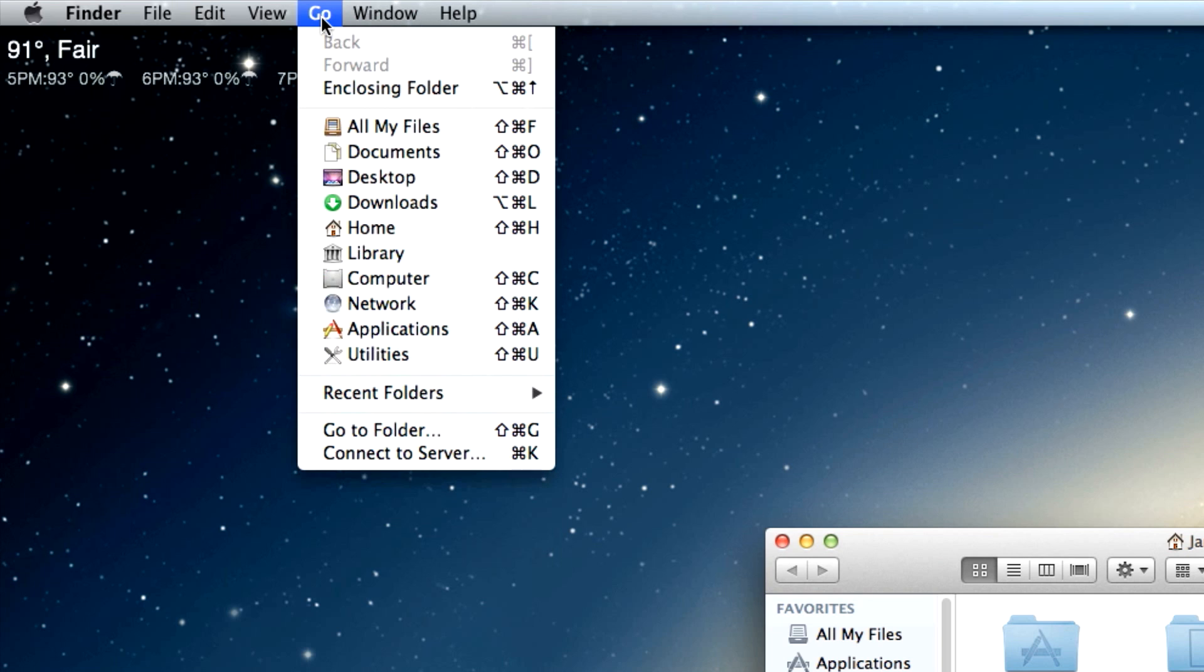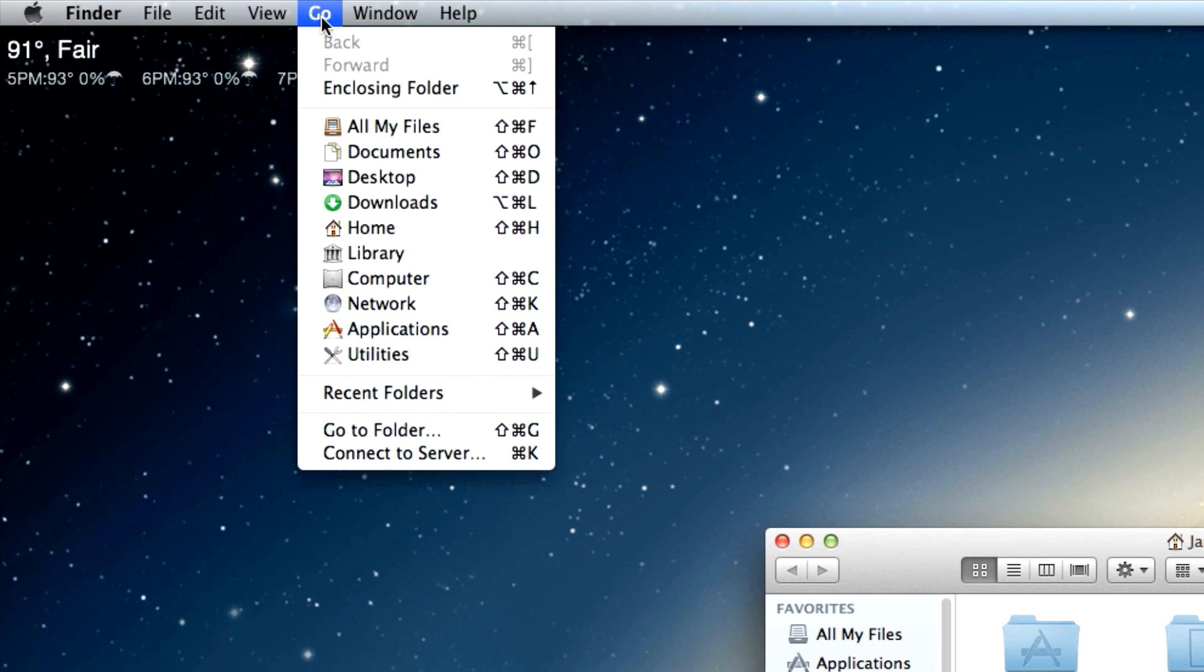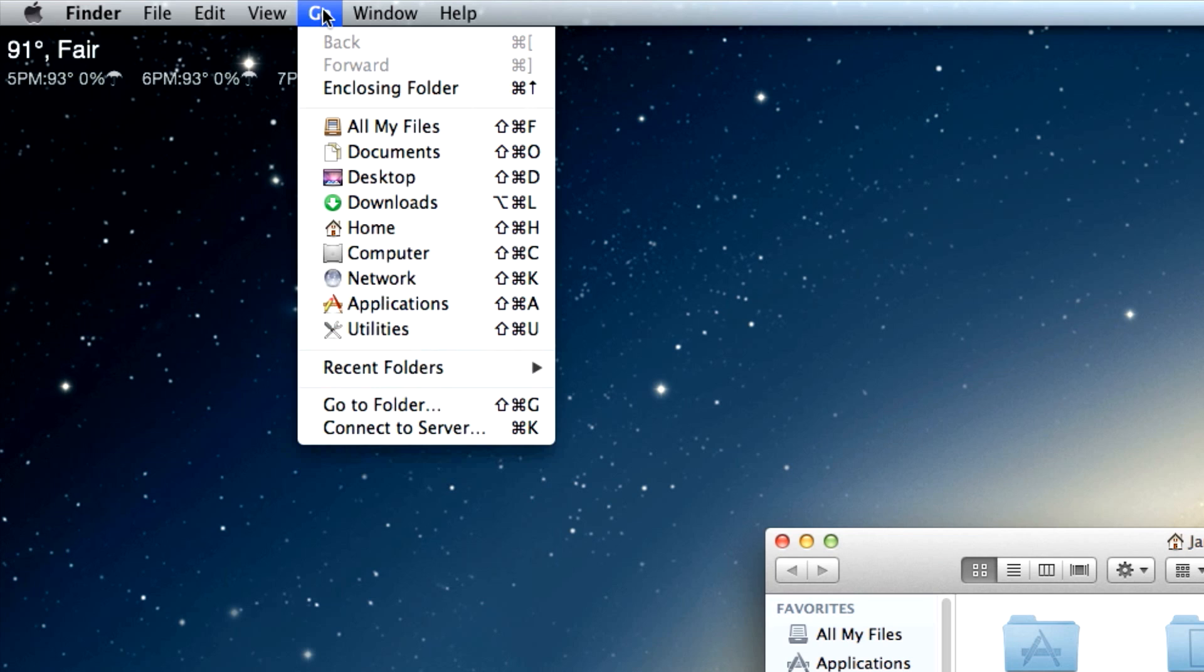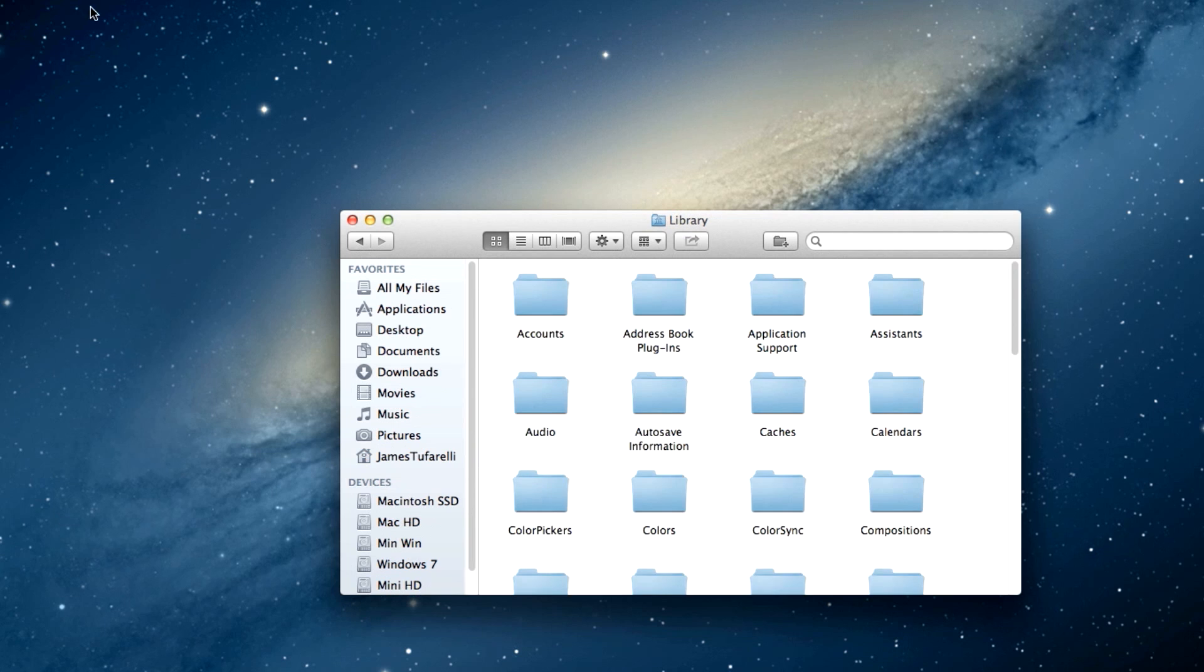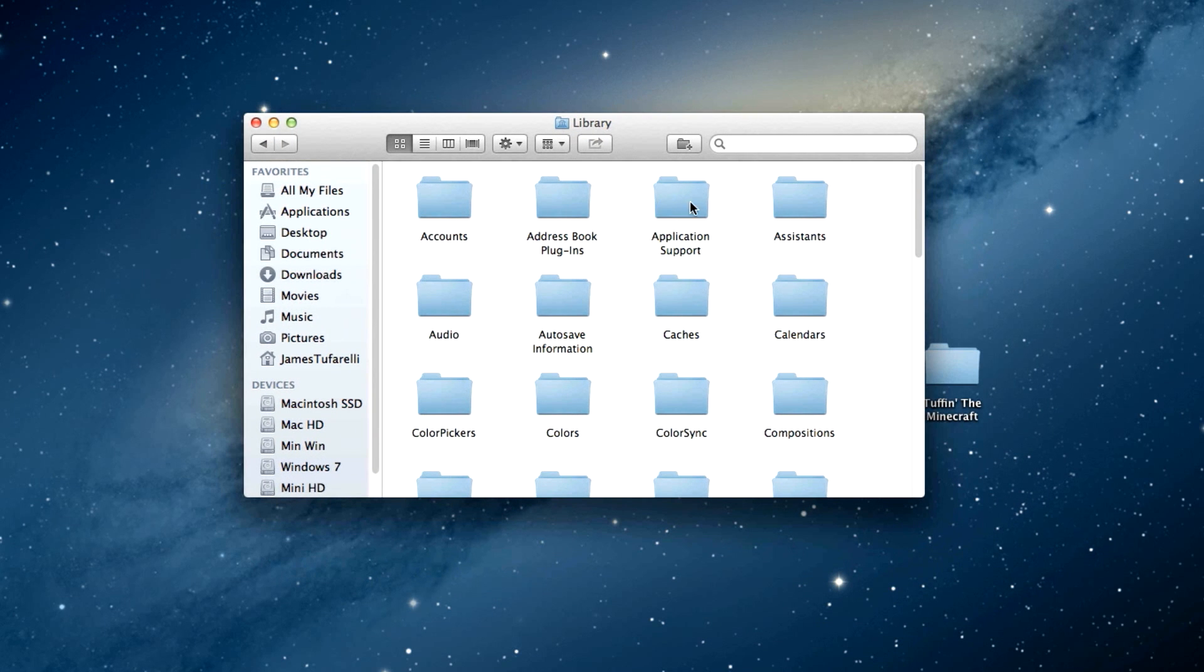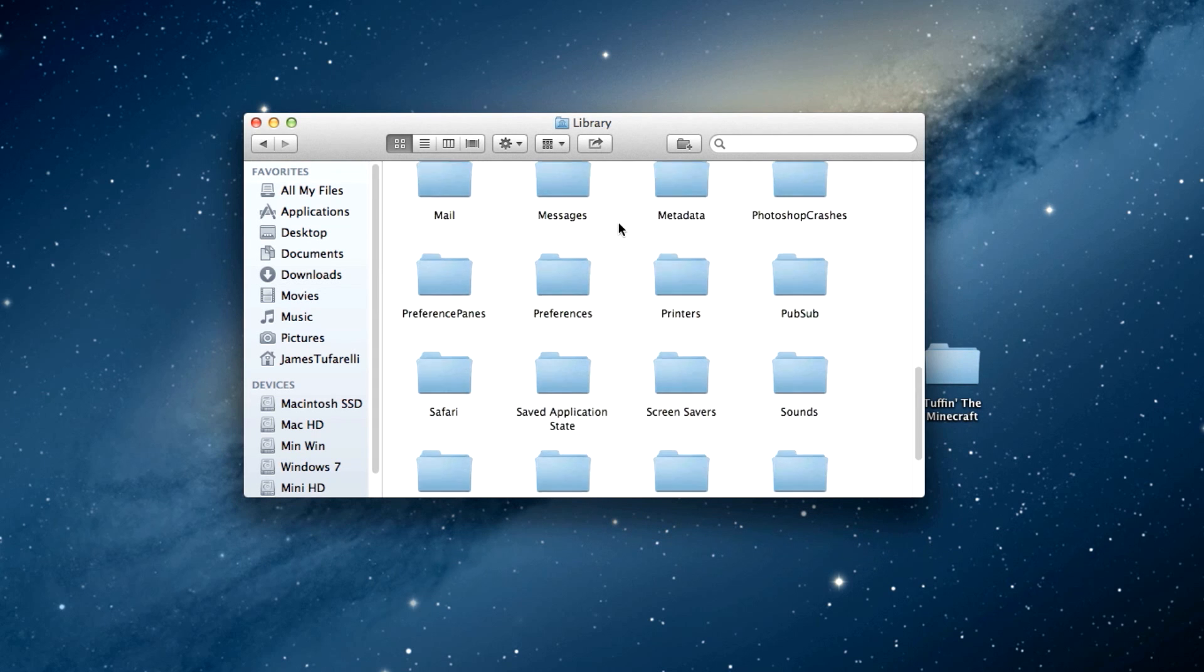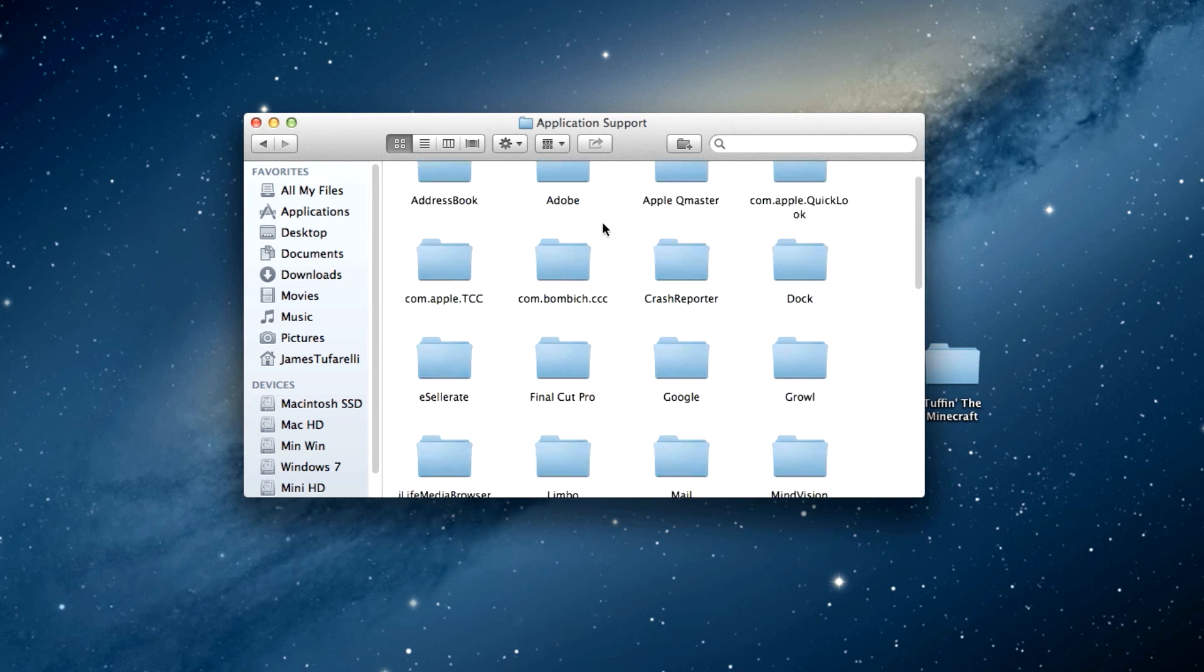...you hold down—on my keyboard it's Alt, but I think it's Option if you're on a real Mac. Because I'm using a Windows keyboard it says Alt. You just click Alt or Option and it will automatically come up with Library. See, I'm not pressing it, pressing it—so then you can click Library and that will take you to your Library. Then you go into the Application Support folder. It should be at the very top if you have it sorted by name.